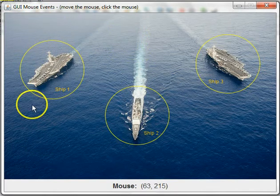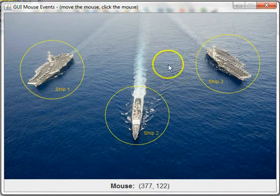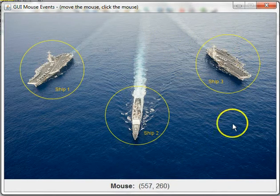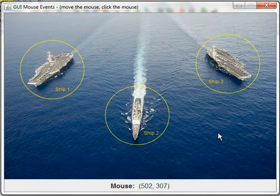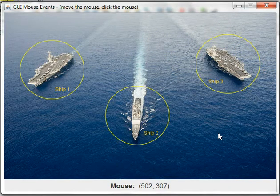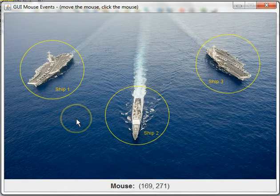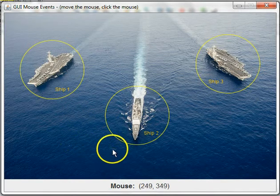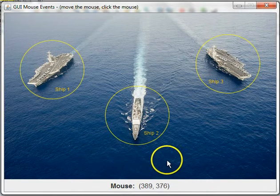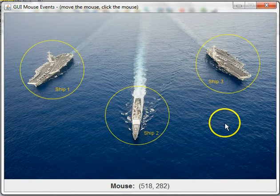The mouse, as you move it, mouse events are being fired and a handler is receiving them and updating this label down here.